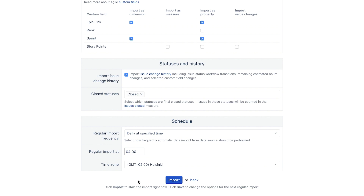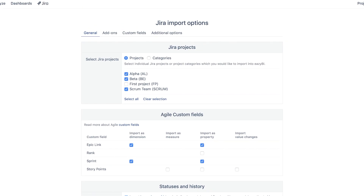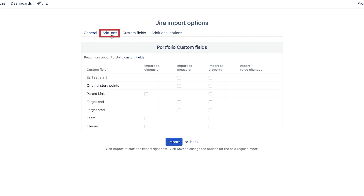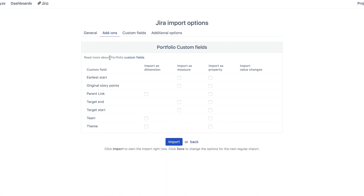From here, if you only need the basic issue information, you are ready to click the import button. But for this example, let's refine the data import a bit more. If you want to include data from other Jira apps, click the add-ons tab and select what information you need. Only add-on apps available in your Jira that are also integrated with EZBI appear in this tab. Please read more about this in the EZBI documentation.